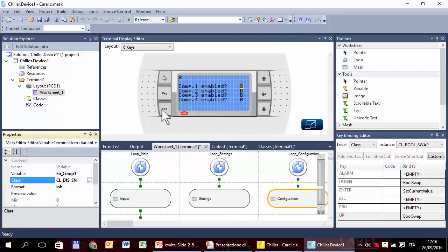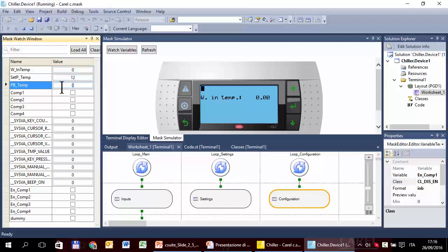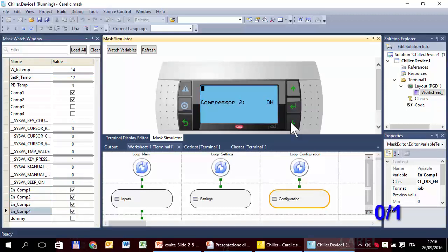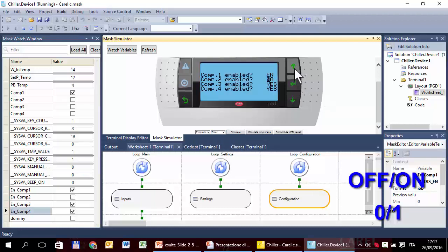Let's try this exercise — start simulation and edit parameters. All boolean variables are shown through 'off/on', except those in the configuration mask, where all variables are shown through 'no/yes', except the first one which uses 'disable/enable'.